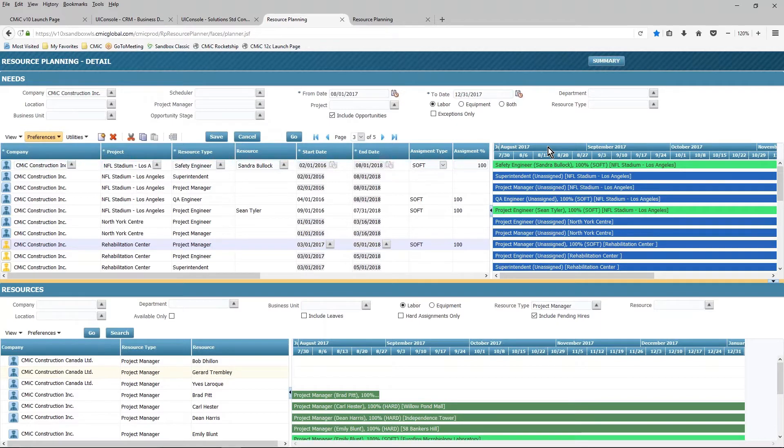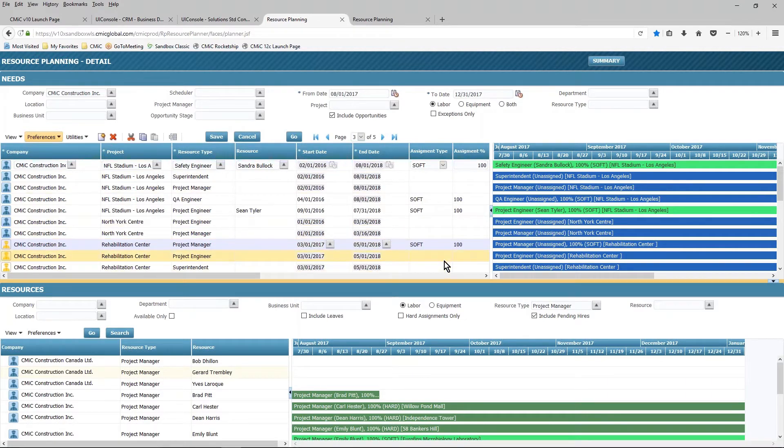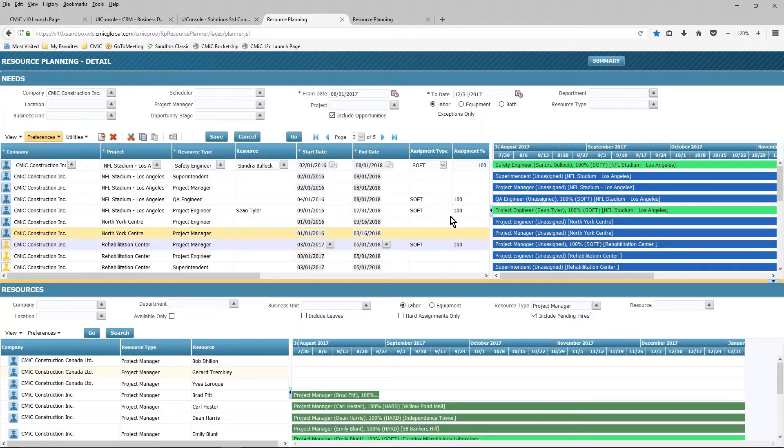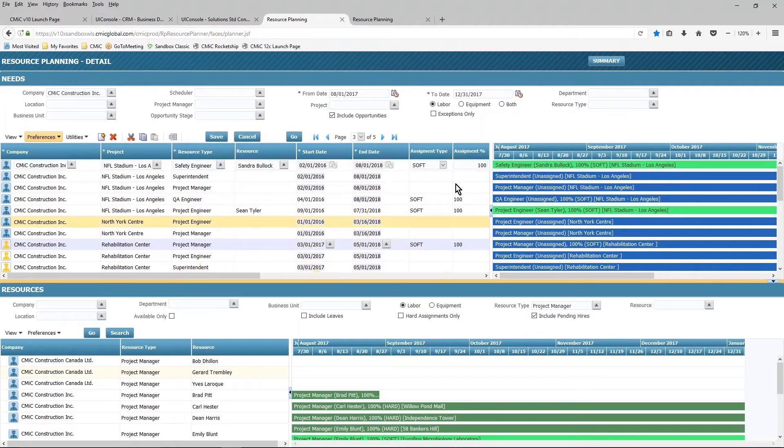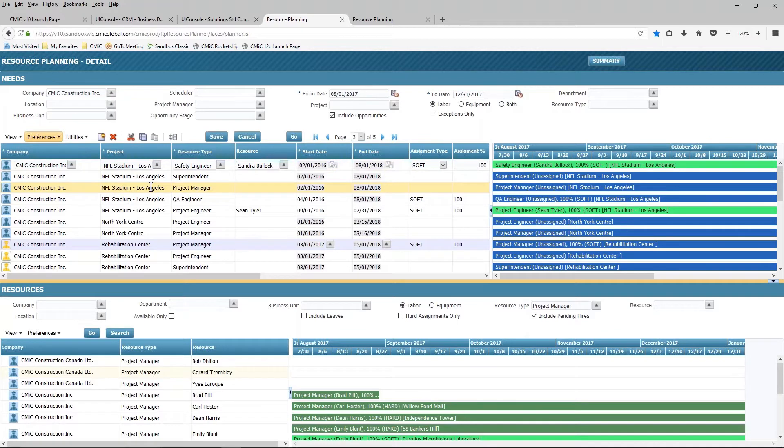In terms of planning my resources, I have the ability to either soft or hard allocate my resources, depending on where I am in terms of the planning process. If I wanted to lock something in place, I can go ahead and hard allocate it. I can also have control over the percentage allocation to that particular project for that resource.